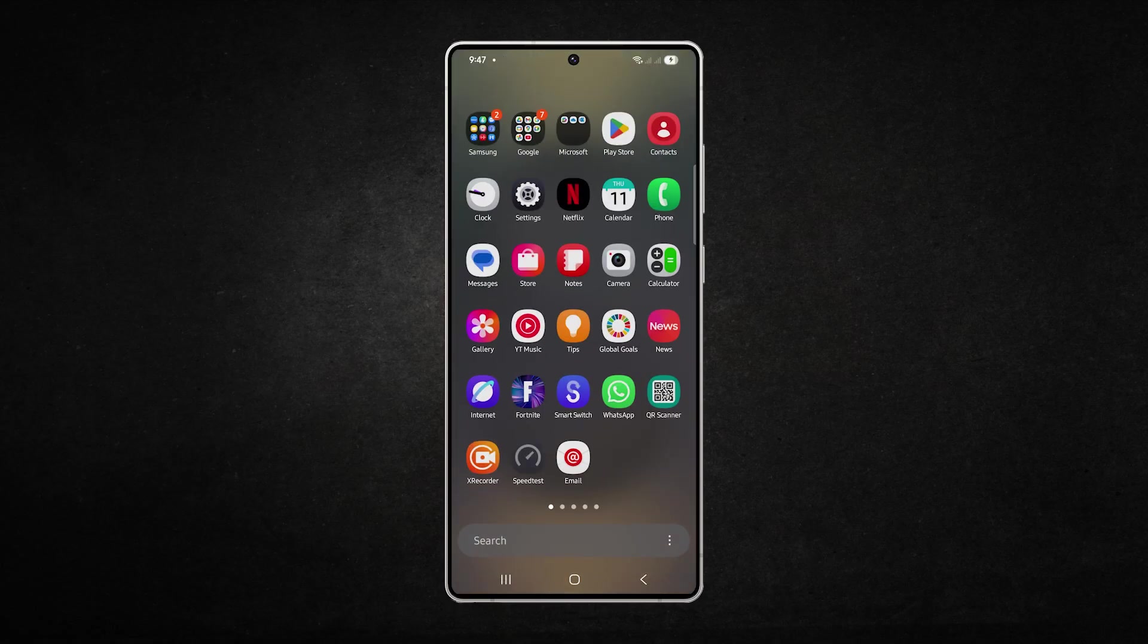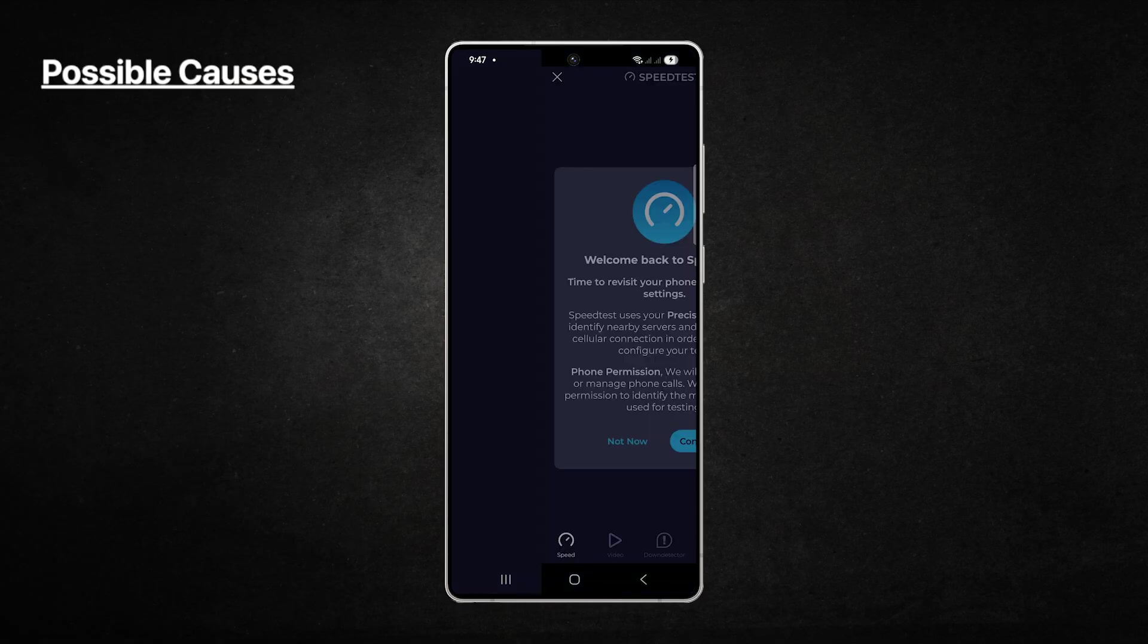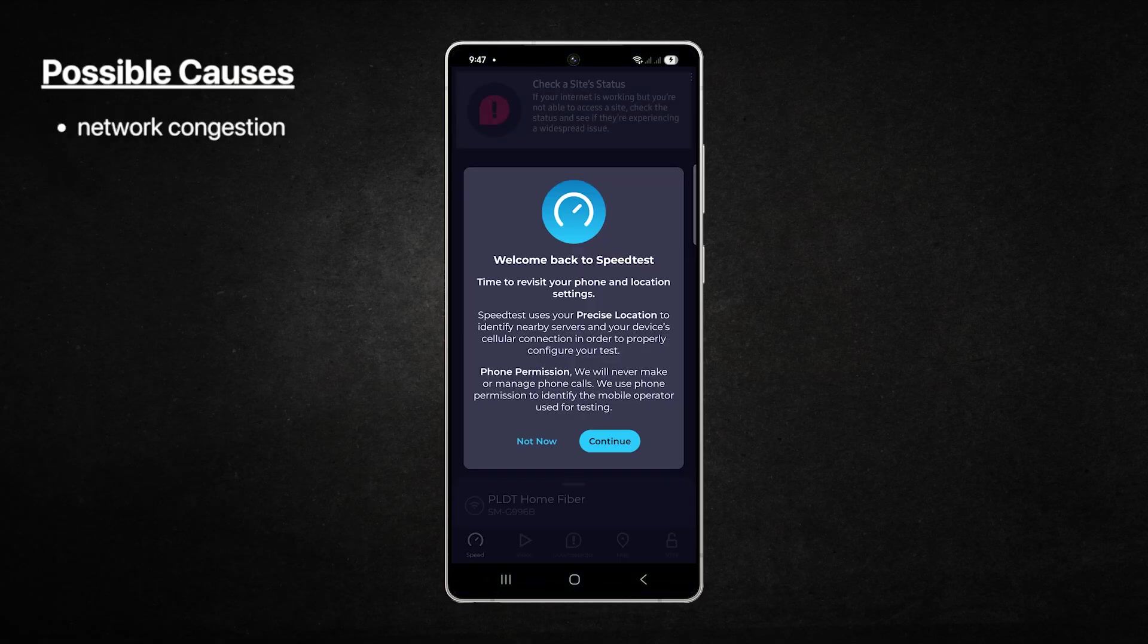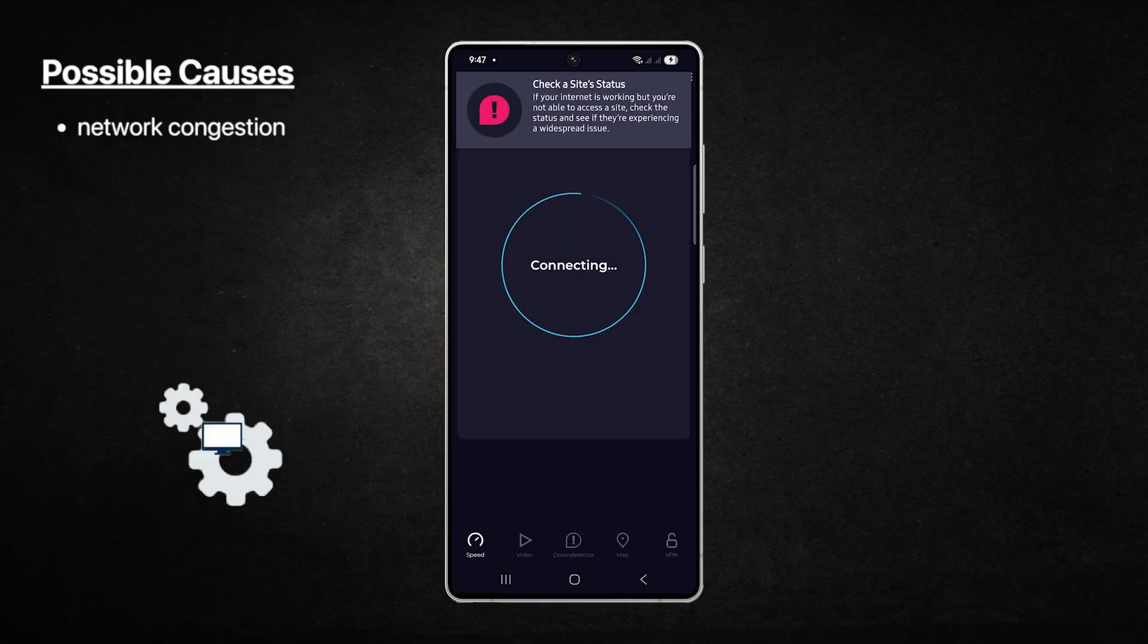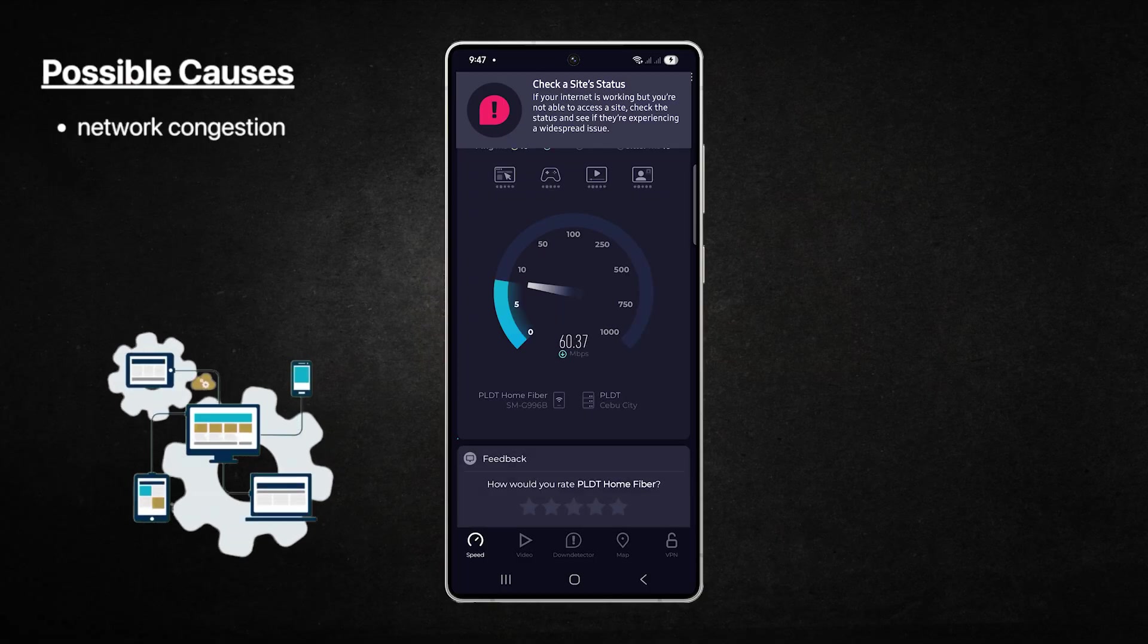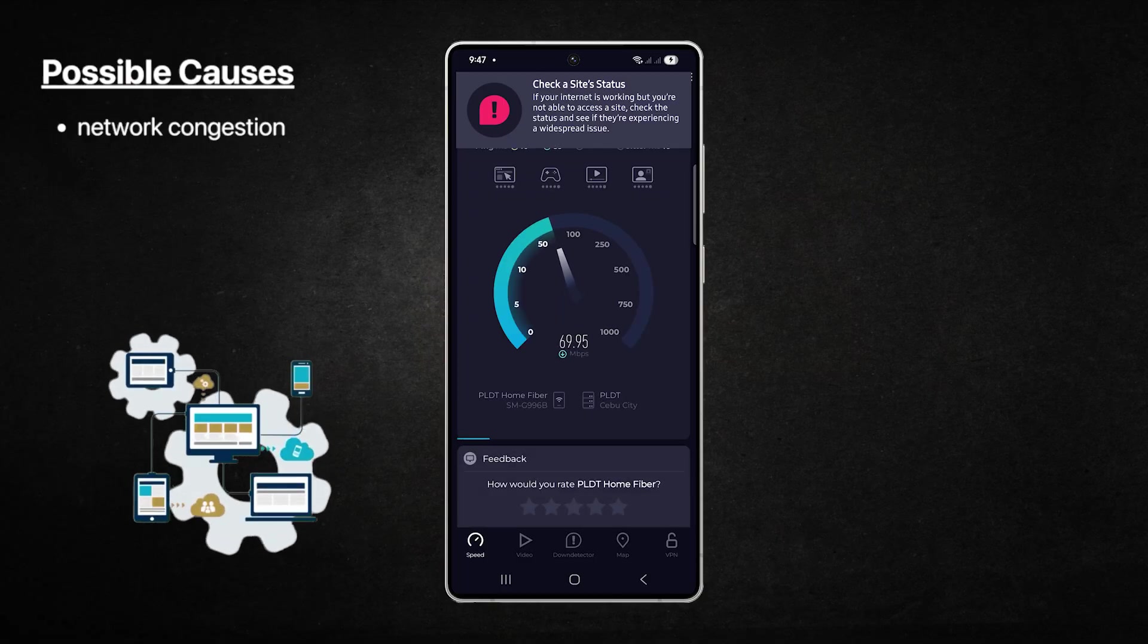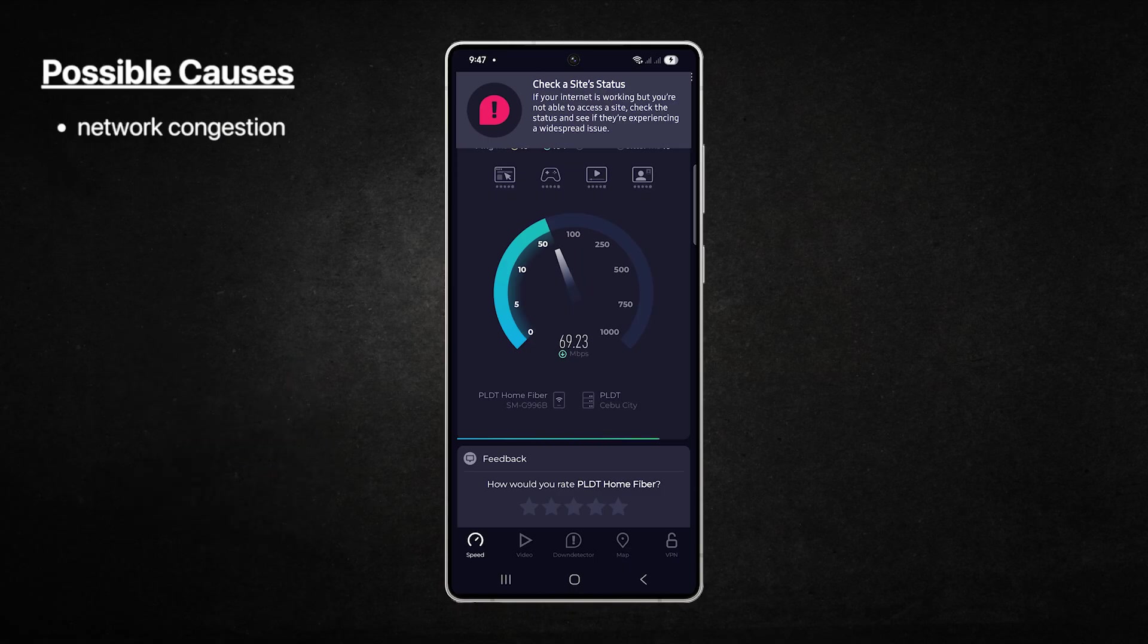The most common reason your Galaxy S25 Ultra experiences slow internet is network congestion. This usually happens when too many devices are connected to the same Wi-Fi or when your carrier's mobile data network is overloaded, especially during peak hours.